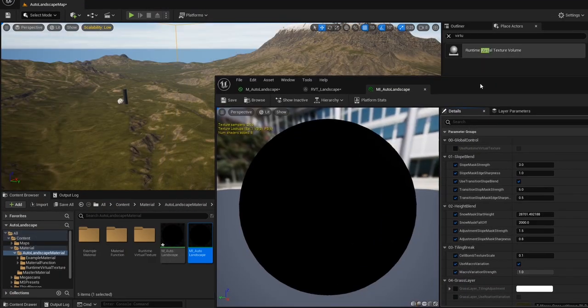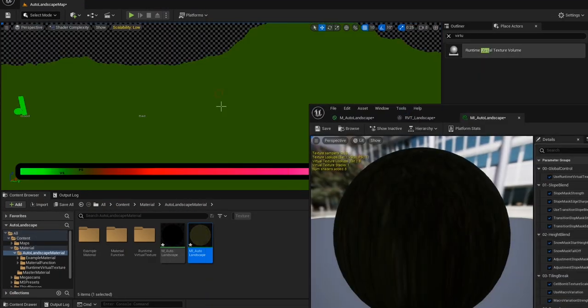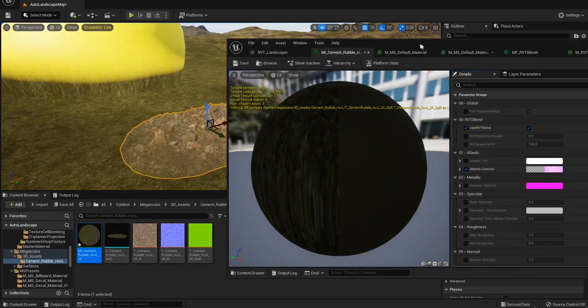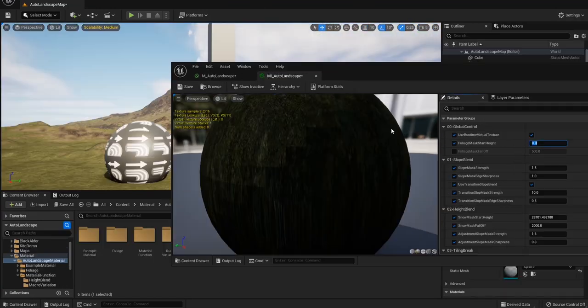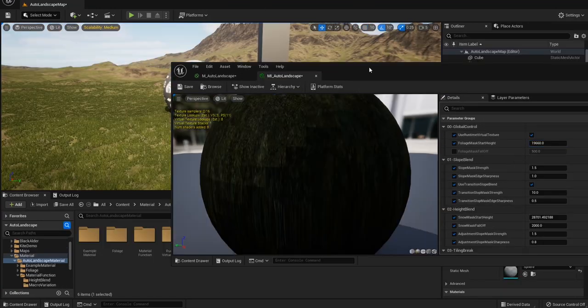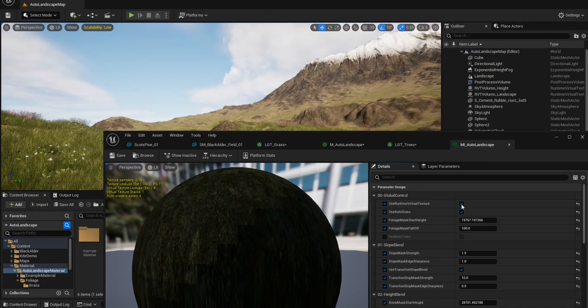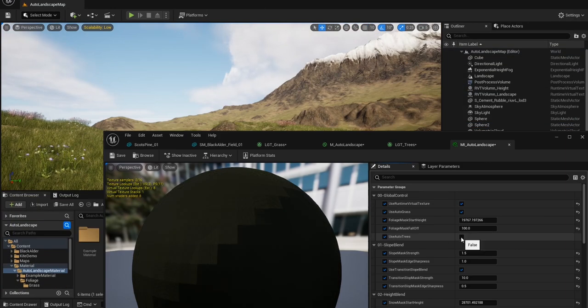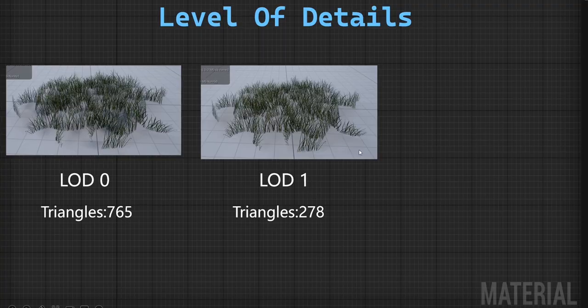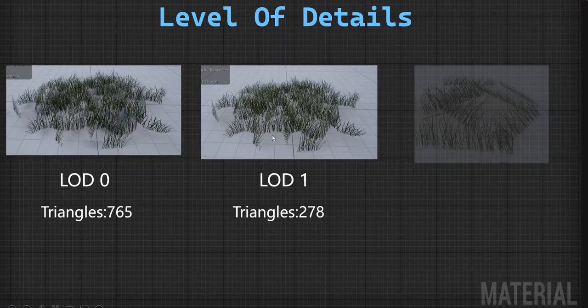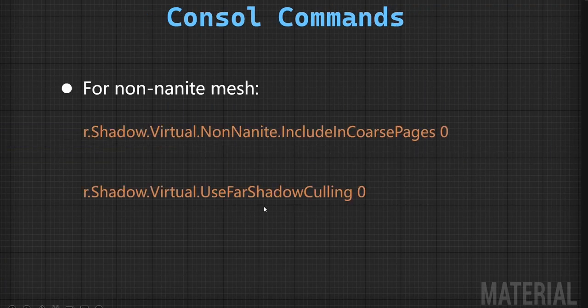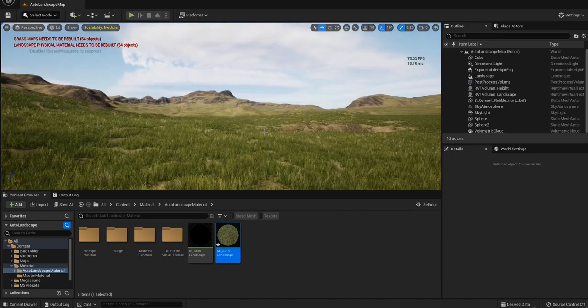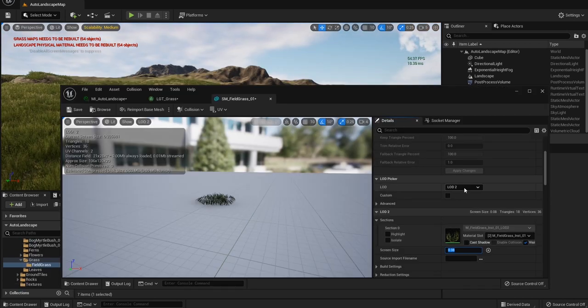How to use runtime virtual texture to boost the performance, how to generate auto foliage, and how to use different tools like LOD, shadow maps, and console commands to optimize the performance for our foliage.